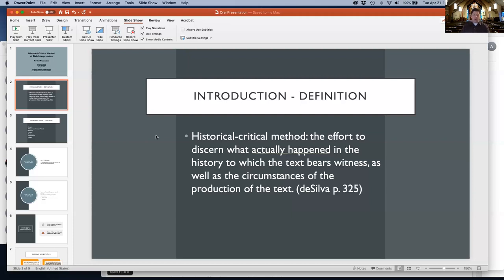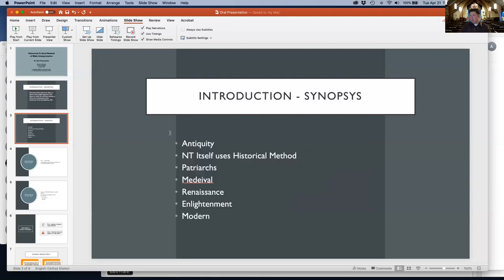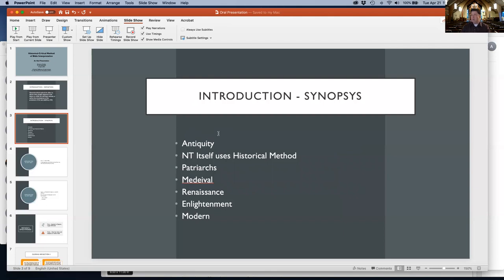Going into the historical development of the method, slide three shows the historical critical method was present in antiquity. Interestingly, the New Testament itself uses the historical method - not the discipline of historical criticism per se, but the historical method.